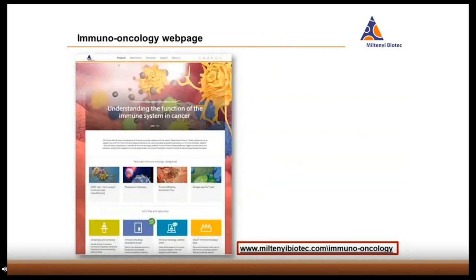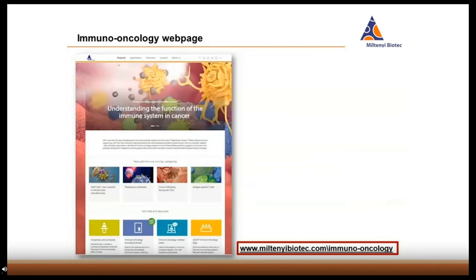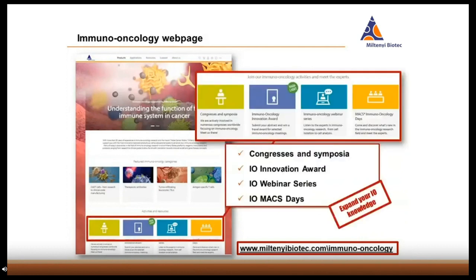Please check from time to time for news and updates. There are two main link connections that will bring you either to the different immuno-oncology research interests or to our immuno-oncology activities. In the upper row, you will find the immuno-oncology research fields as so-called application tiles, leading you to the different sections such as CAR T cells, therapeutic antibodies, tumor-infiltrating leukocytes, antigen-specific T cells, or drug discovery. In the lower row, you will find our immuno-oncology activities such as congresses and symposia, the immuno-oncology innovation award, our immuno-oncology webinar series, and the local immuno-oncology MAX days.